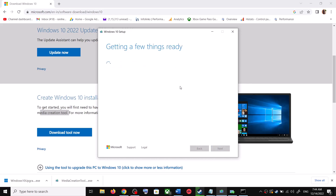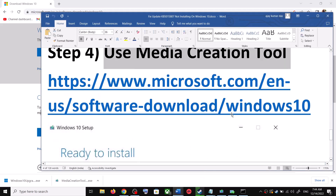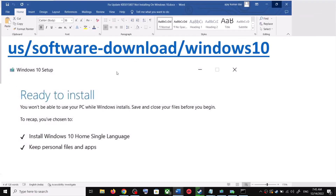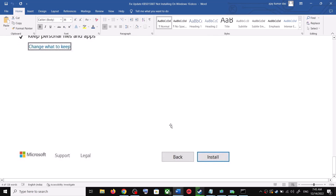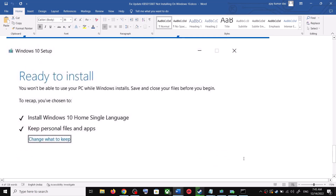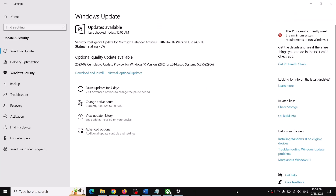It will start downloading Windows 10 along with the latest update, which will take some time. Once the download is complete, you will see a screen that says Ready to Install. By default, the option to keep your personal files and apps will be checked, so you will not lose any data. Click Install and after the installation log in to your computer and update your Windows 10.